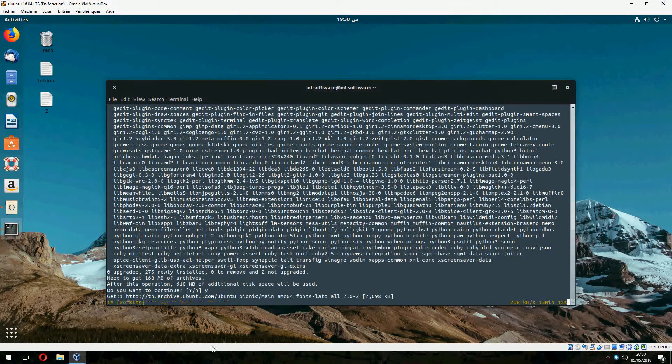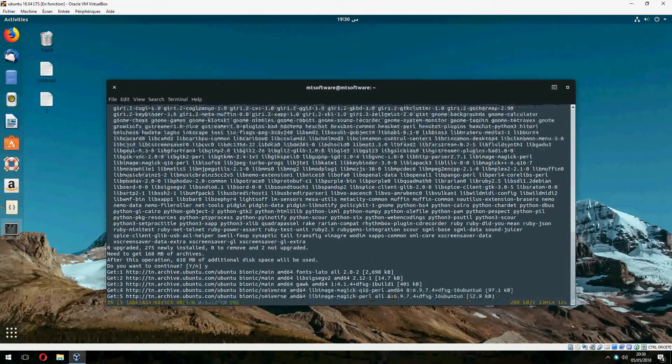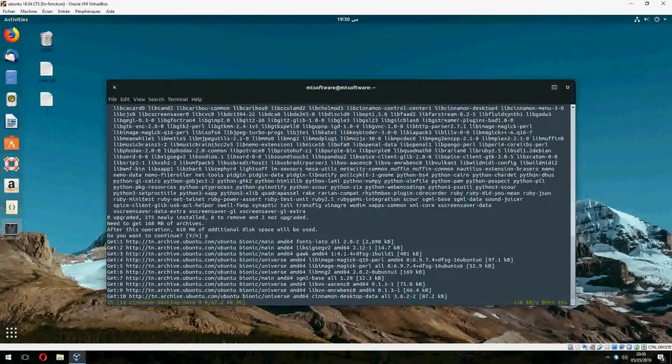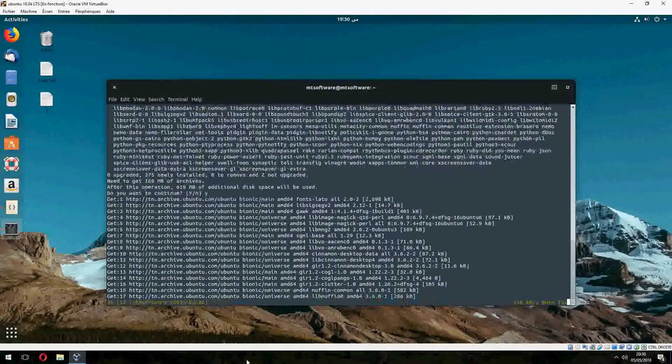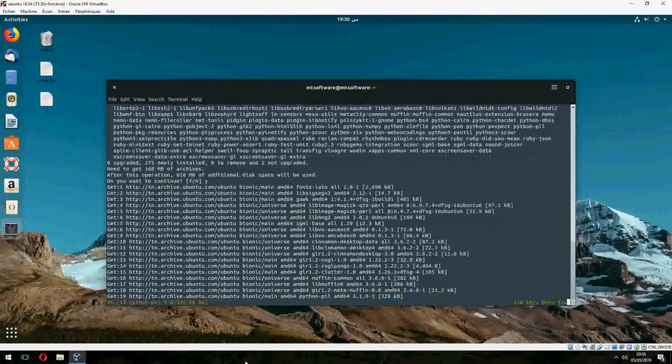After the installation we will log out or restart the PC and change the desktop to cinnamon desktop.